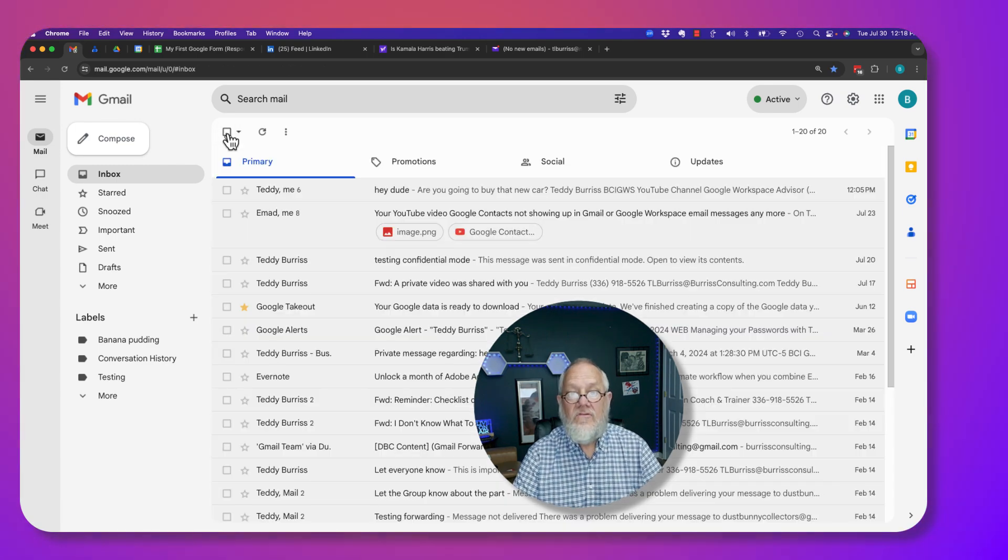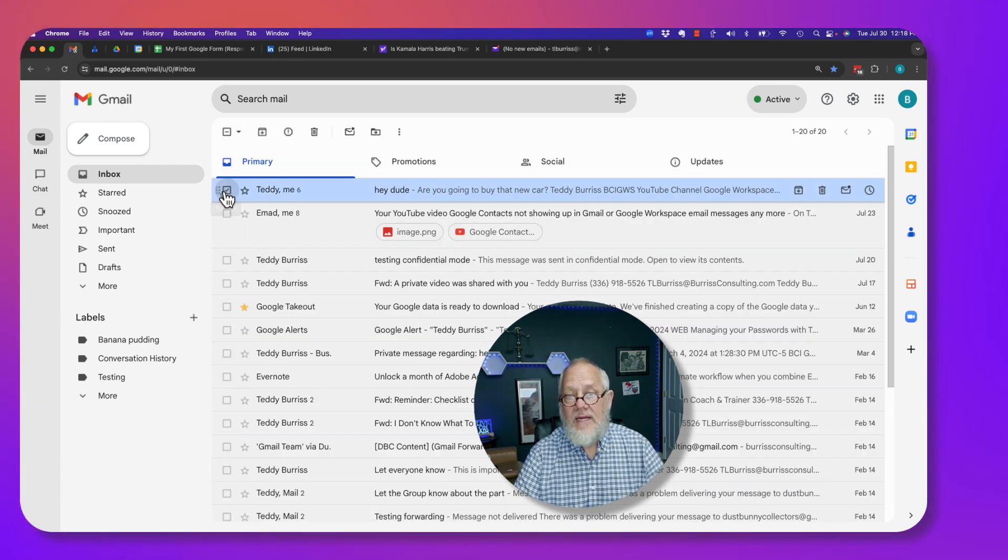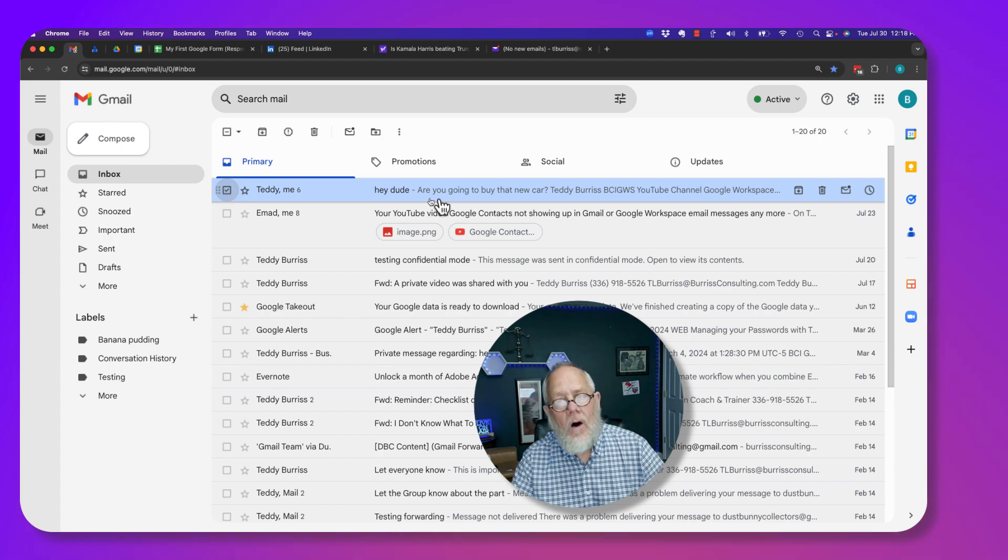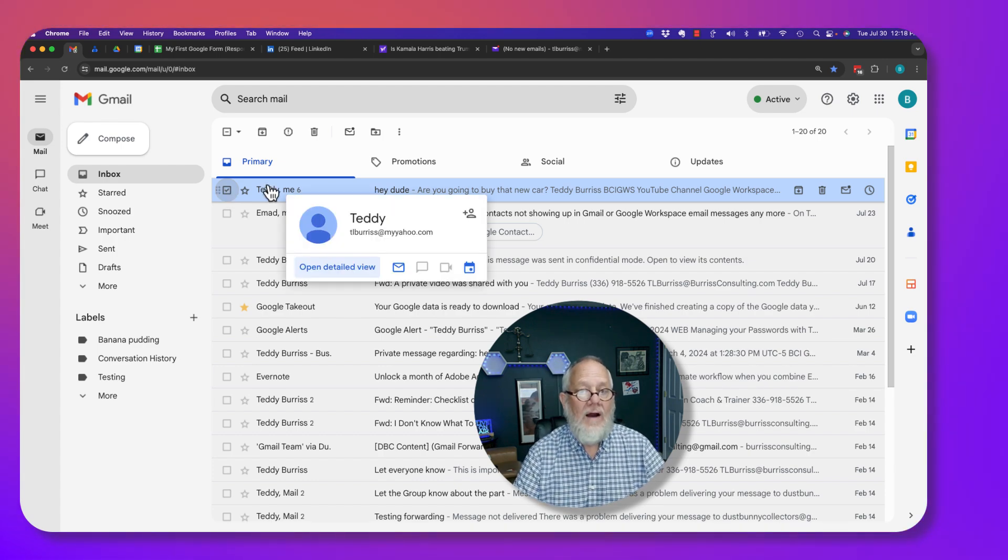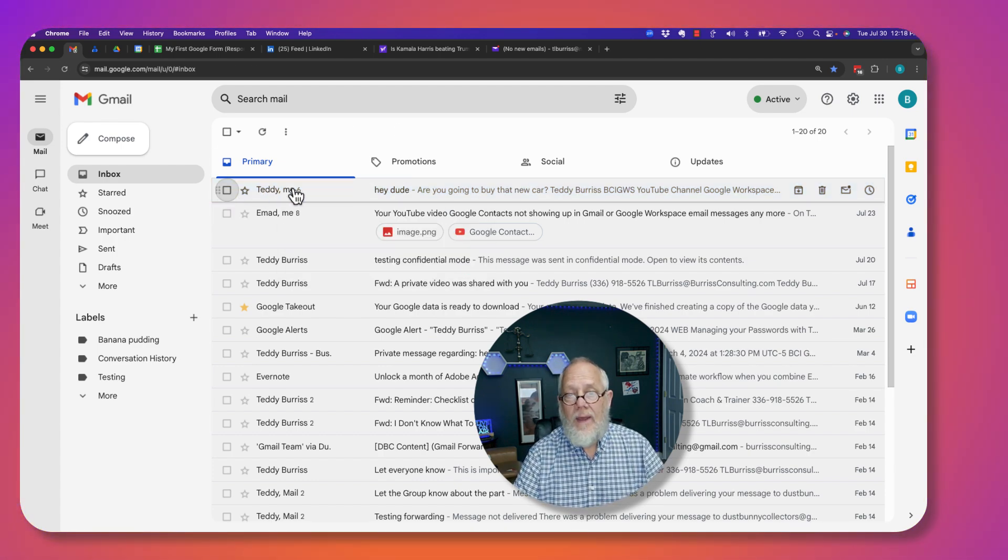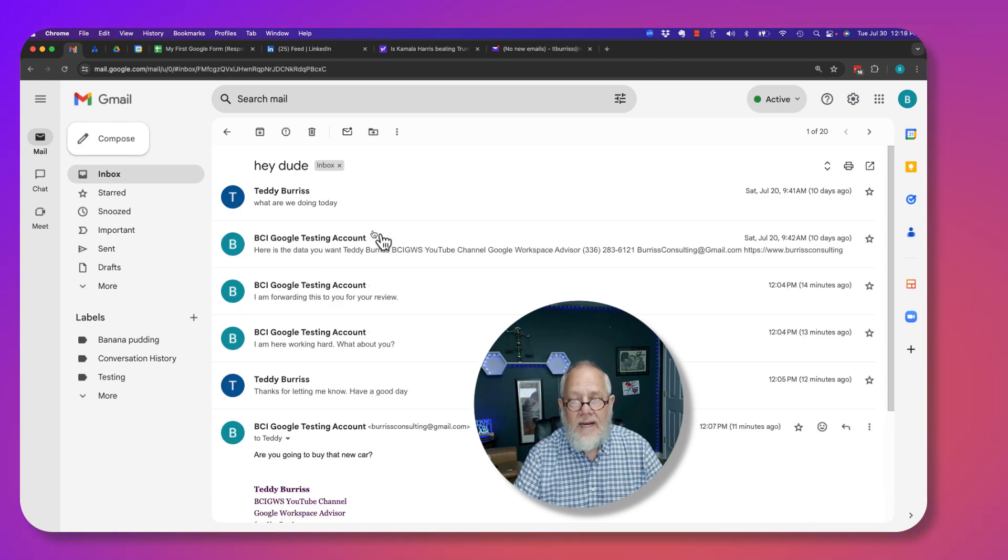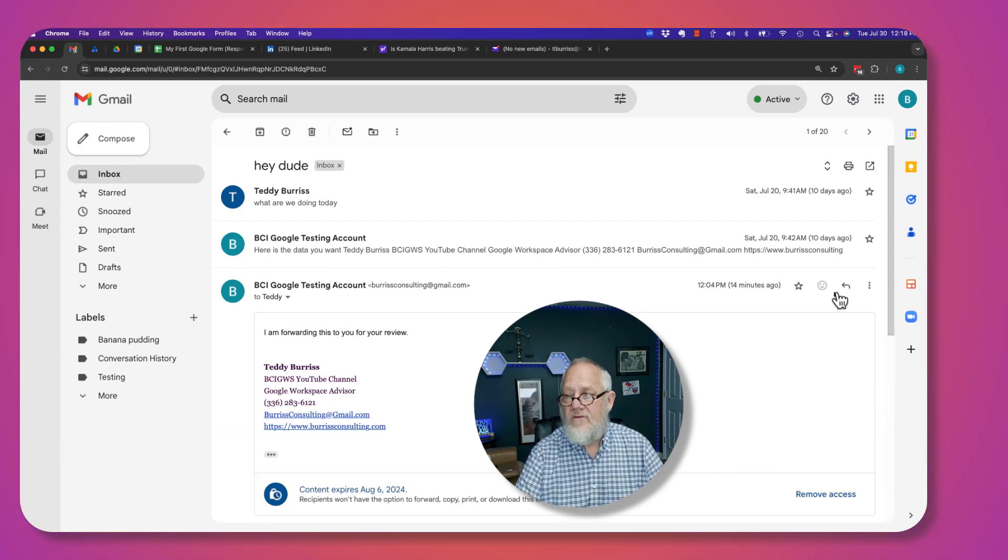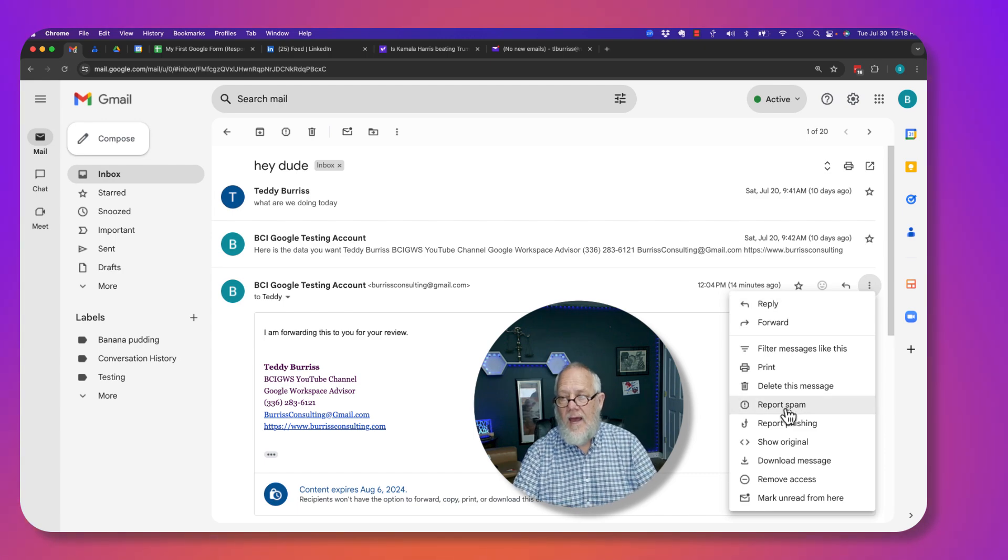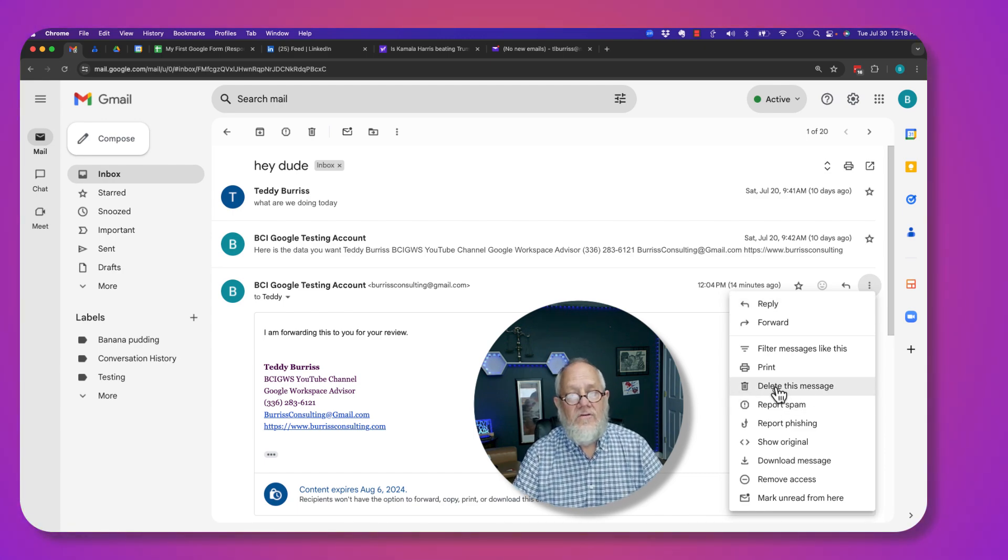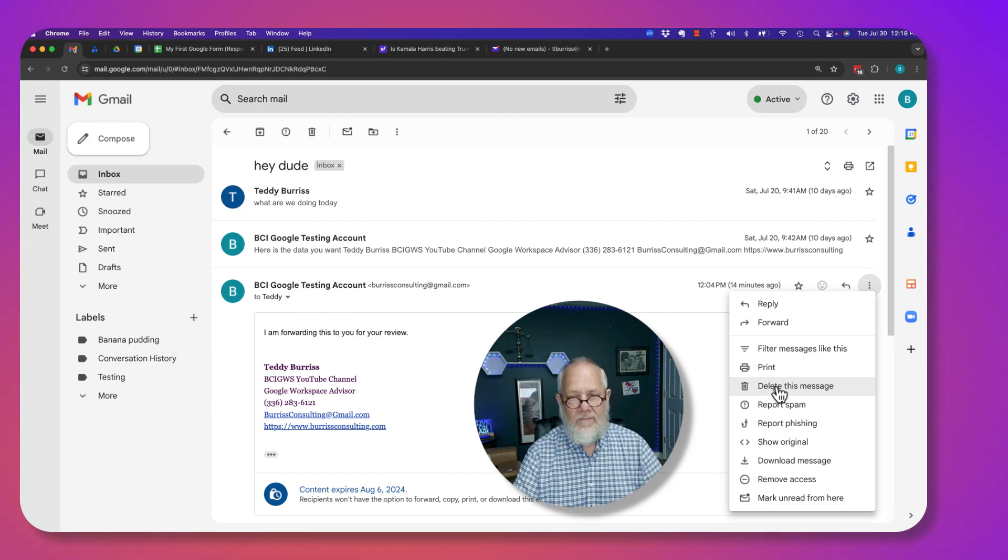Again, to summarize: if you delete from the top, you delete all messages in the thread or conversation. But if you go into the thread and you look at any one of the messages, you can click on that message, hit the three dots here, and you can delete that individual message in the thread or conversation.